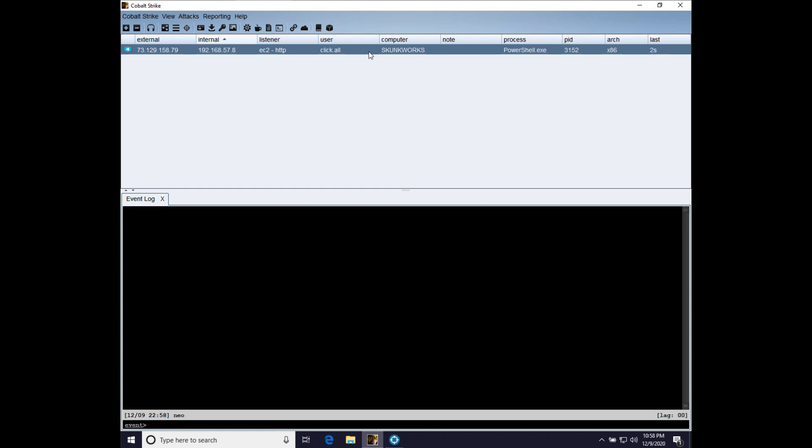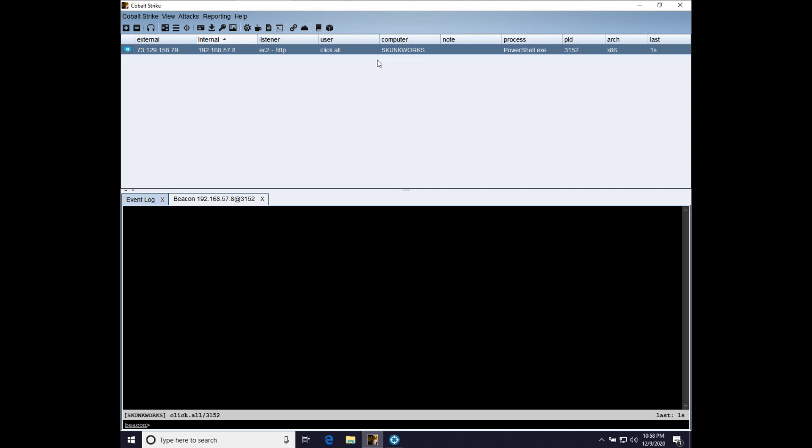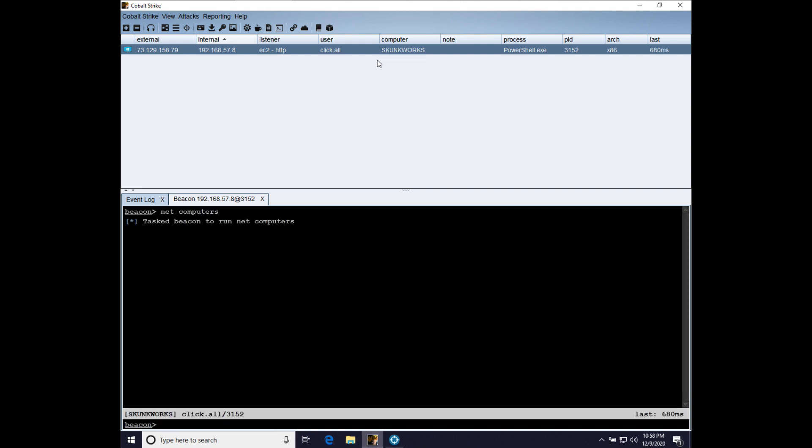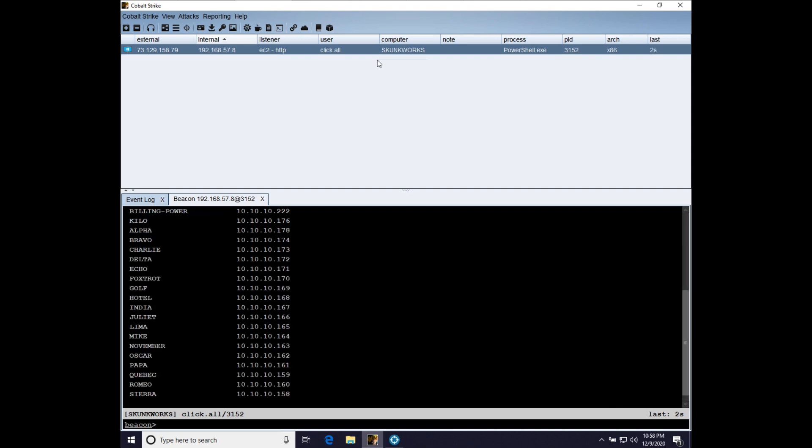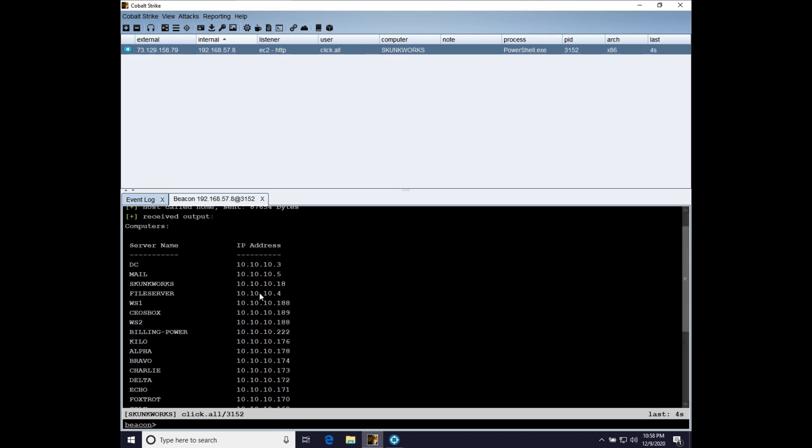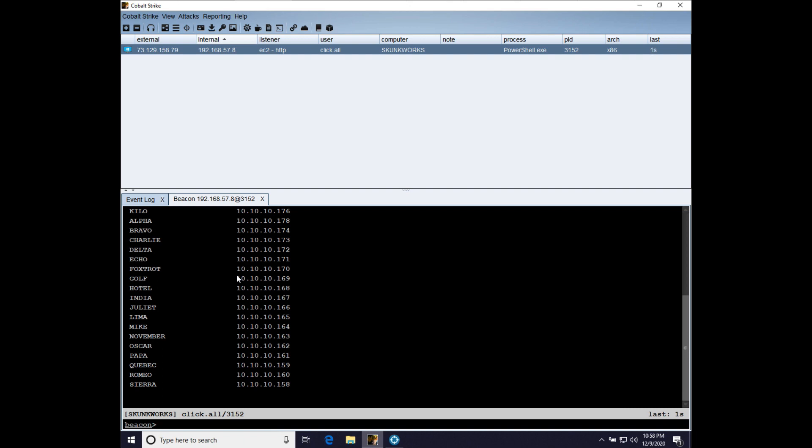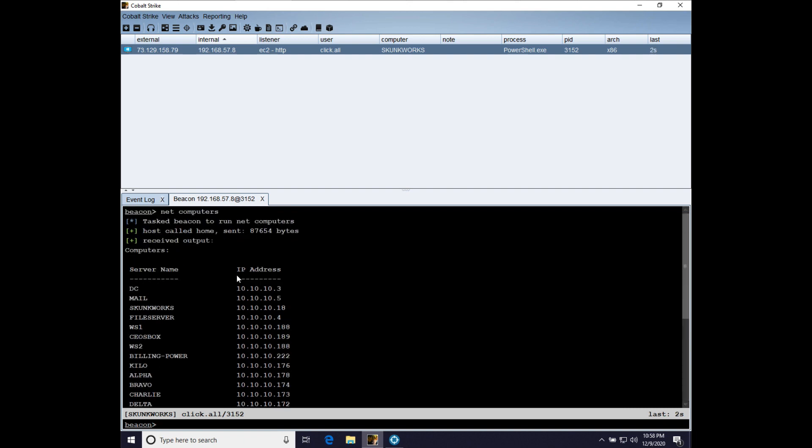So let's go ahead and interact with our clicked out all beacon and let's do net computers just to get some information about the current network. And here we have a list of hosts on this network and that's pretty handy.